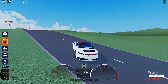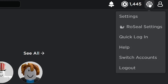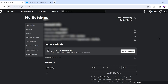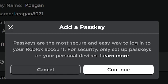To make a passkey for yourself, go to Roblox and access your settings. Make sure that you are in your account settings — it should be the first tab on the left — and then you will see an area that says 'tired of passwords, login with your fingerprints, face ID, or screen lock.' Click 'add a passkey,' and then it will come up with this message.